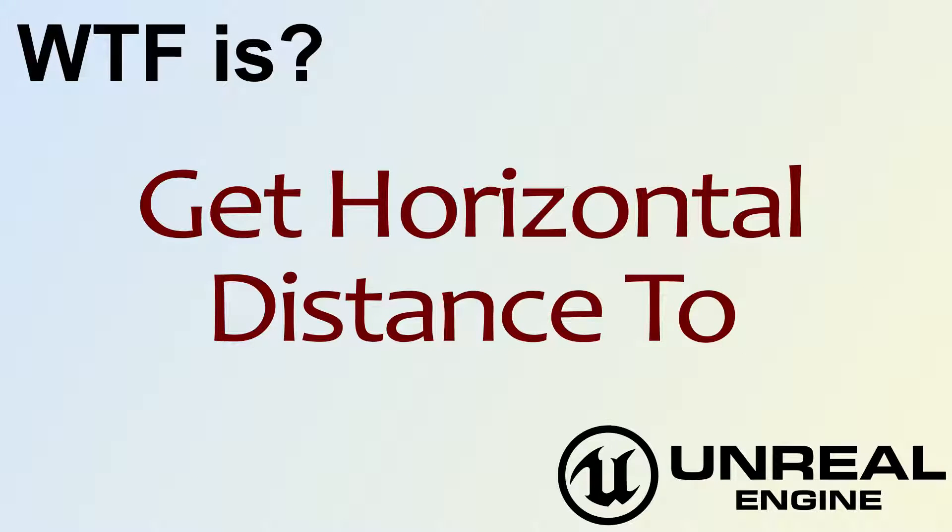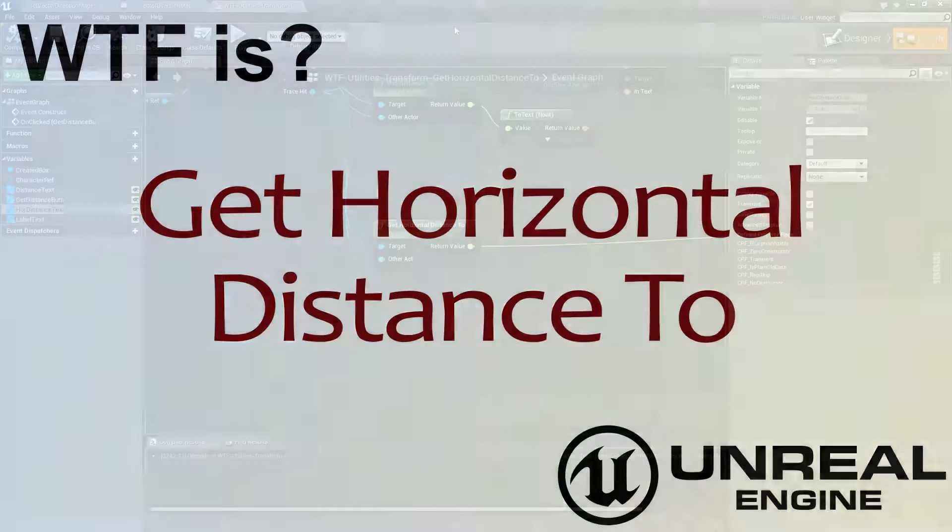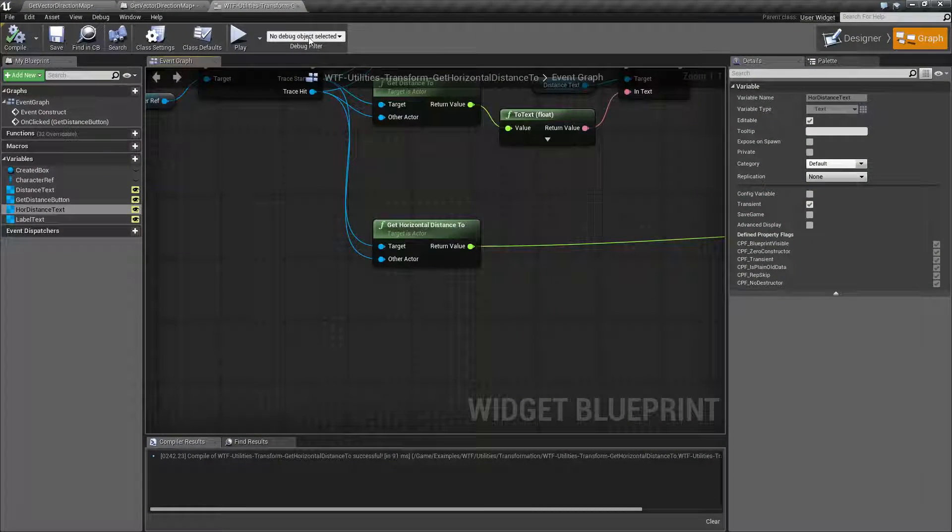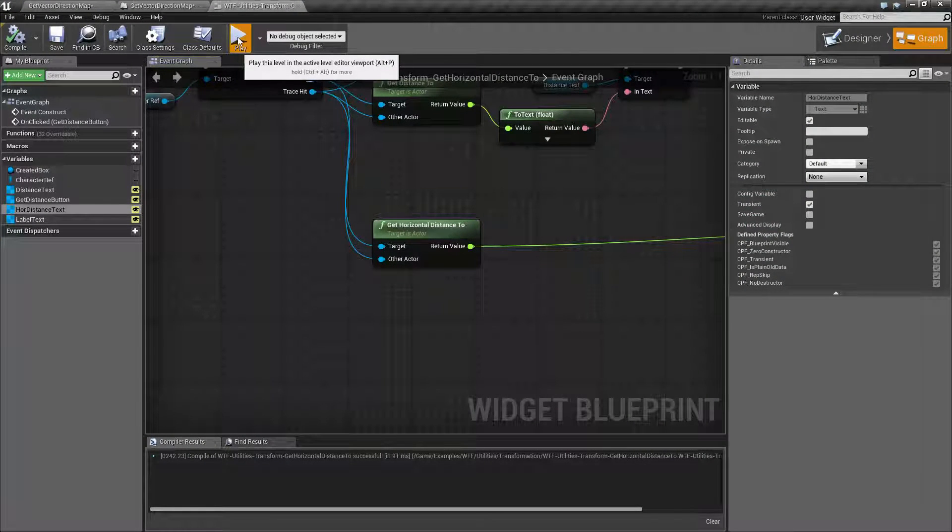Hello! Welcome to the video for What is Get Horizontal Distance To? Let's run through a quick little example.